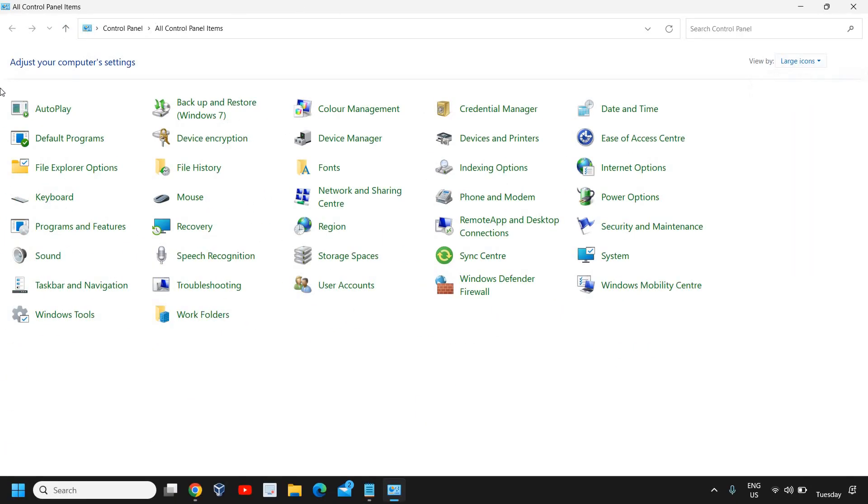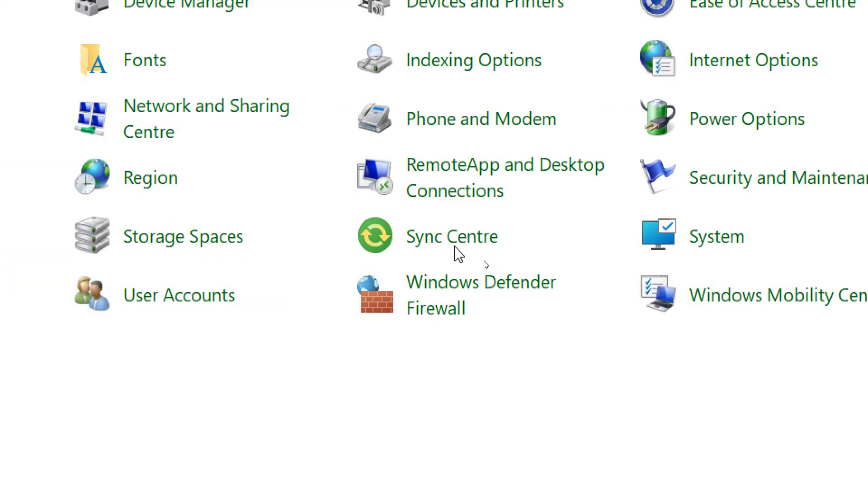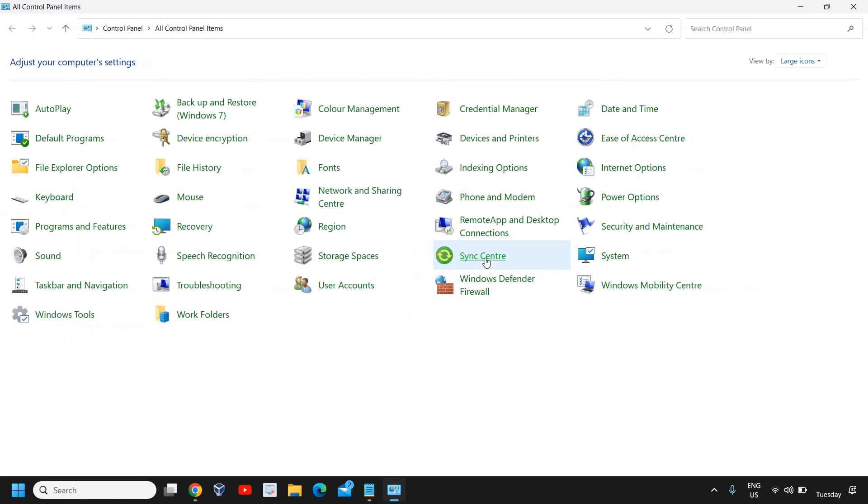We will have a window like this where we are looking for Sync Center. I'll click on that.